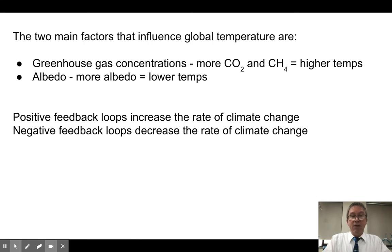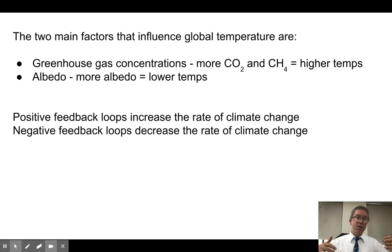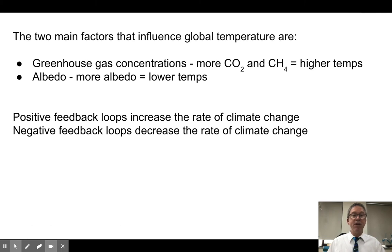Now let's talk about global warming. The main factors that influence it are greenhouse gas concentrations — mostly carbon dioxide and methane — and albedo, or reflectivity. More albedo means less light absorbed and lower temperatures; less albedo means more energy absorbed. Positive feedback loops increase the rate of climate change while negative feedback loops slow it down — think of positive as the gas and negative as the brakes.